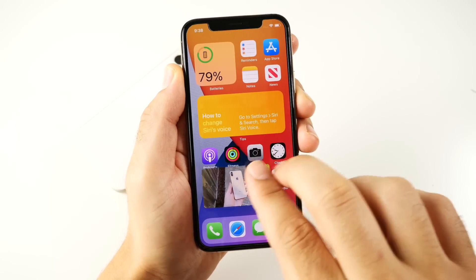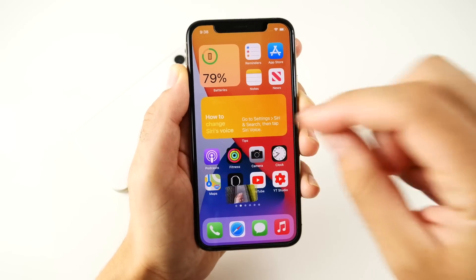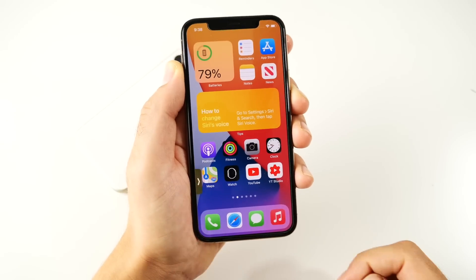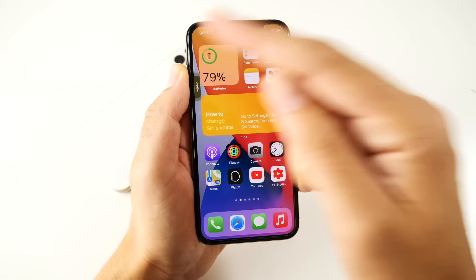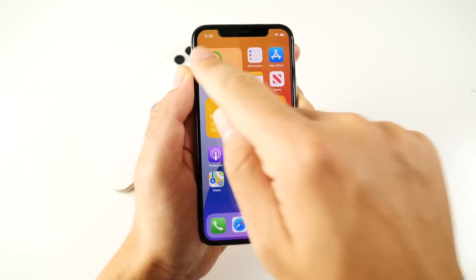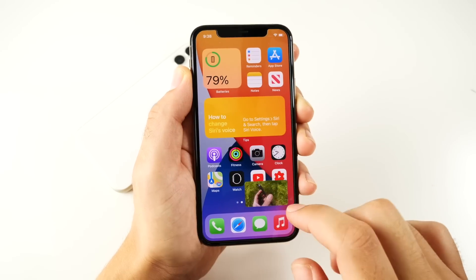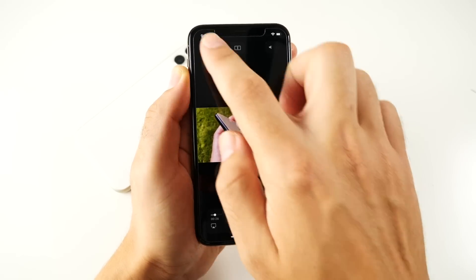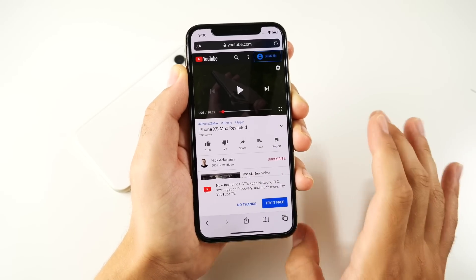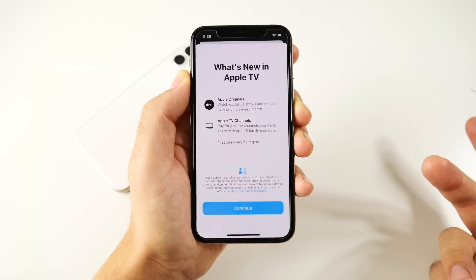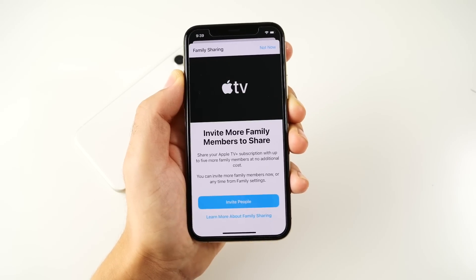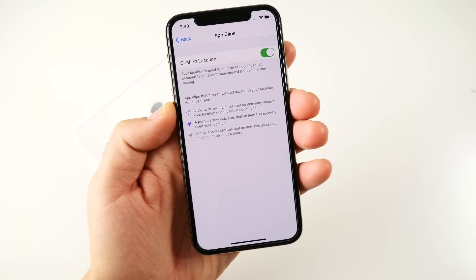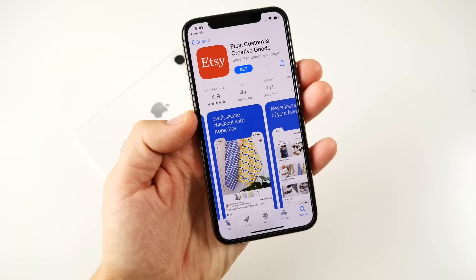Picture-in-picture comes to iOS 14. The annoying thing is you can't use it on YouTube directly — you have to use YouTube through the Safari browser. You can use it on Apple TV and other apps. You can swipe it smaller or bigger, put it to the side, and still hear the audio. Overall picture-in-picture is nice, but it'll be more useful once it works natively in the YouTube app.